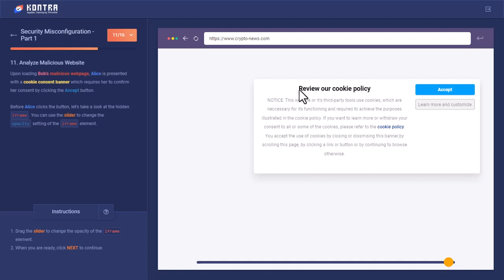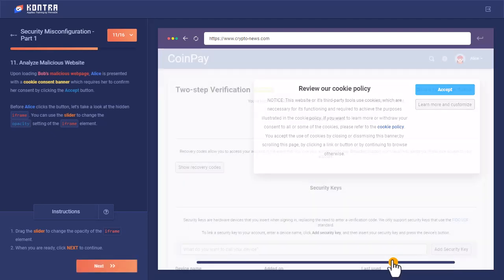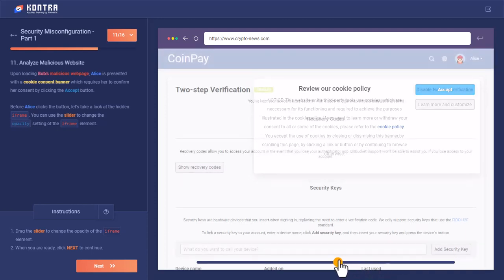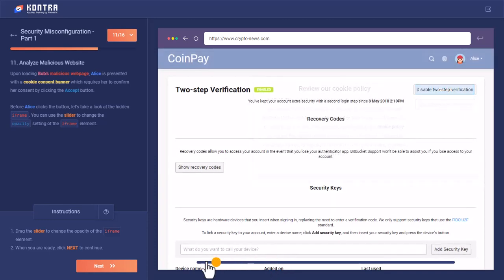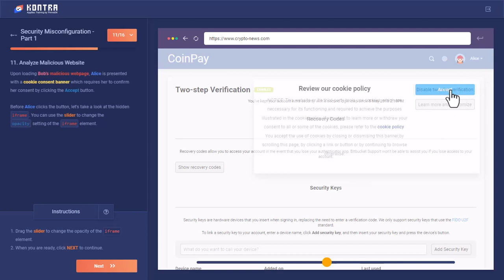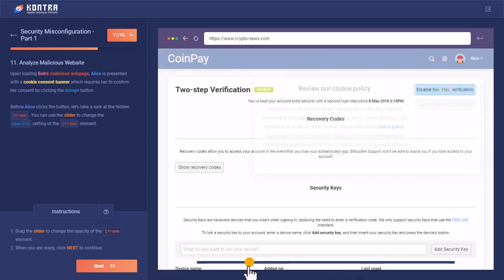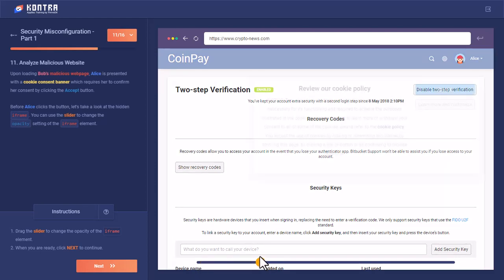So now when Alice has opened up this page, she is looking at this fake cookie consent banner with the accept page and nothing wrong with this page. But you have an extra thing over here to understand—there is a slider through which you can increase or decrease the opacity of the iframe. Now you can see if you decrease the opacity, you got the iframe of CoinPay. And when you click on this accept button, this accept button would not be clicked because it is on the backside of this CoinPay iframe. And your click would be captured, and the click would be on this 'disable two-step verification.' And in this way, the two-step verification of Alice's account would be disabled.